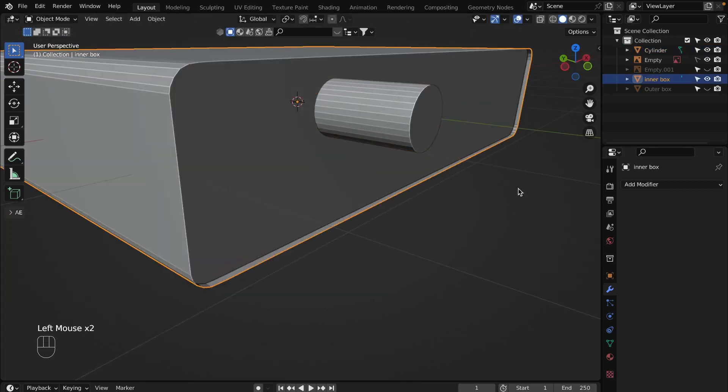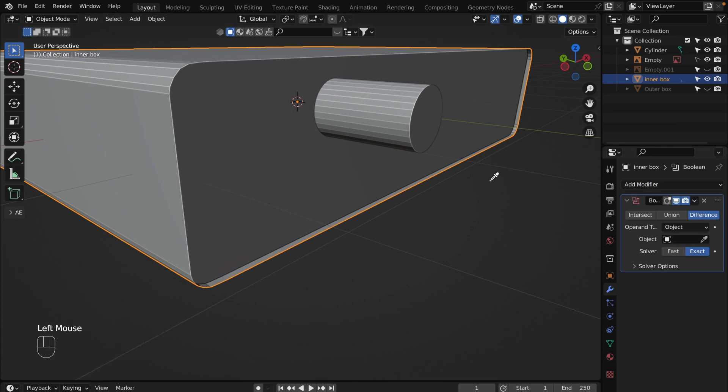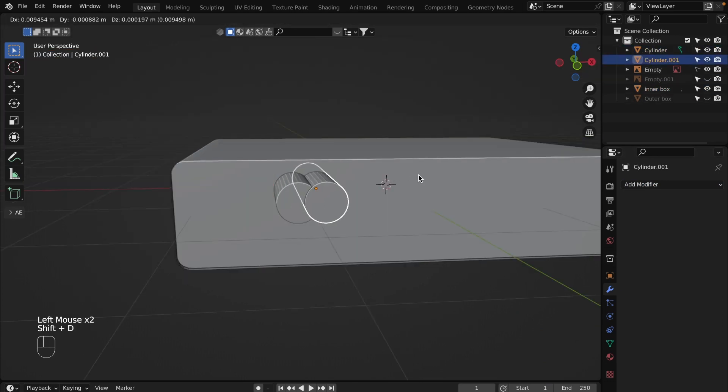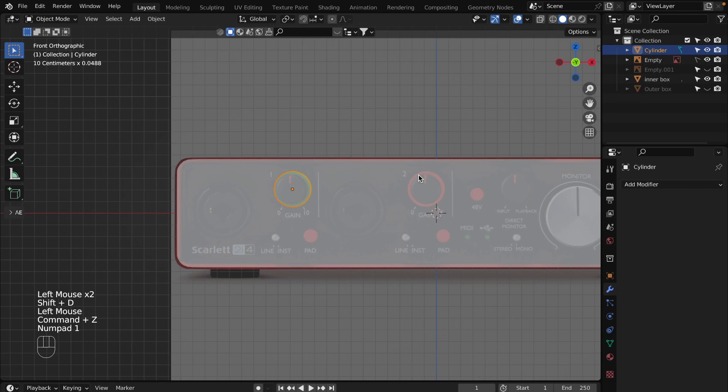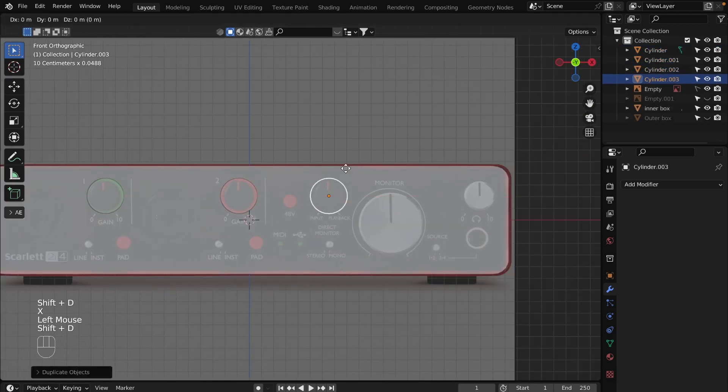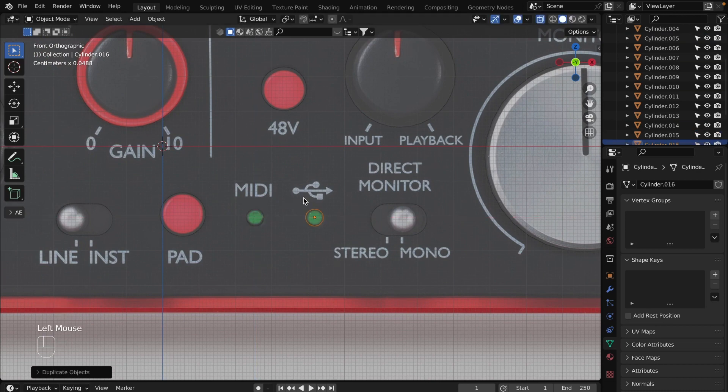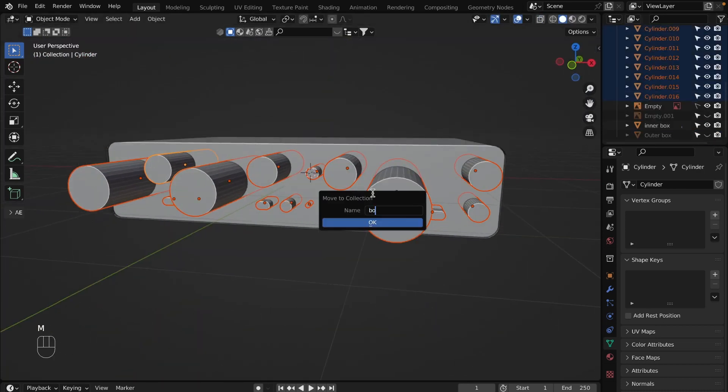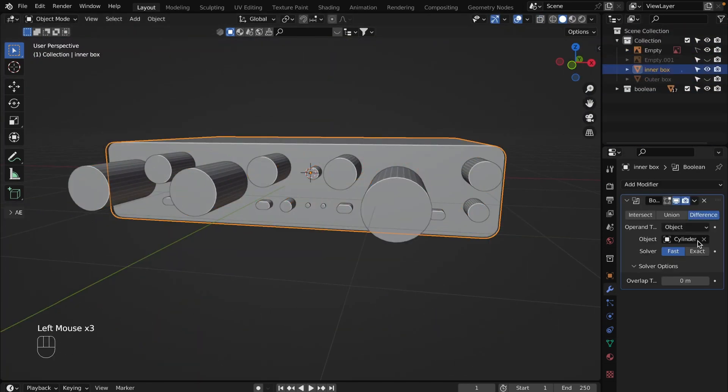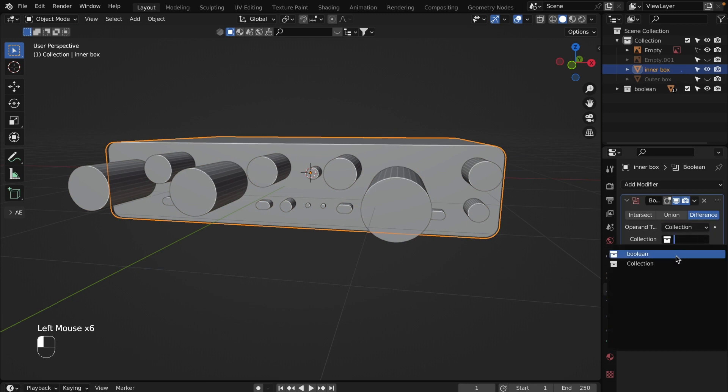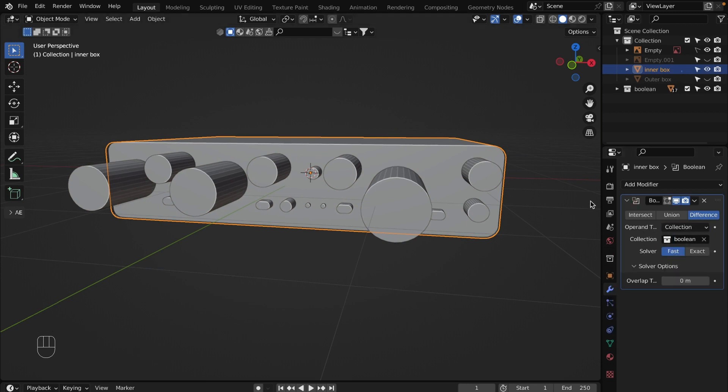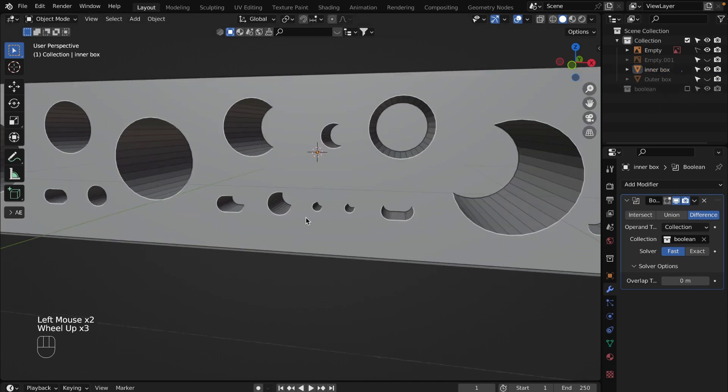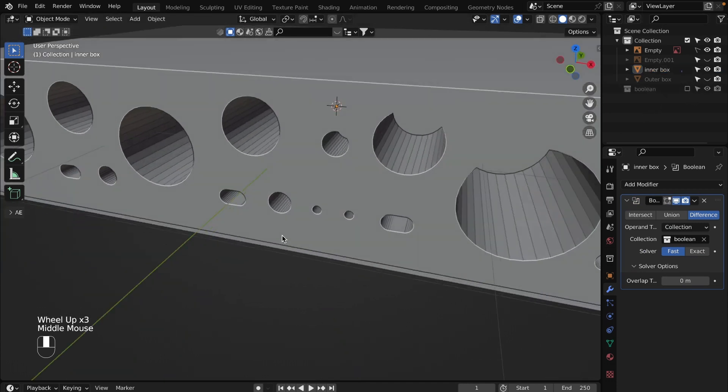Go to object mode, select the inner box. In the modifier tab, add boolean modifier. Set solver option on fast, overlap to 0. Duplicate the cylinder for all holes which the interface has. Select all cylinders, press M to move them to a new collection. In the boolean modifier, select the collection that you just created. Hit the checkbox of the collection to hide it. Don't forget to apply the modifier when you're done with the whole process.